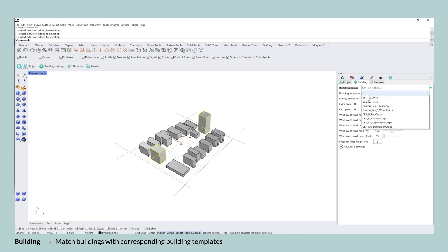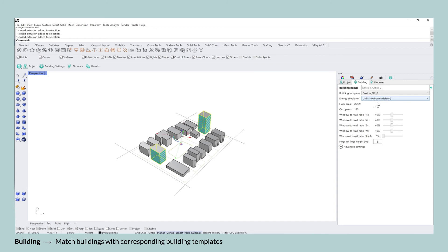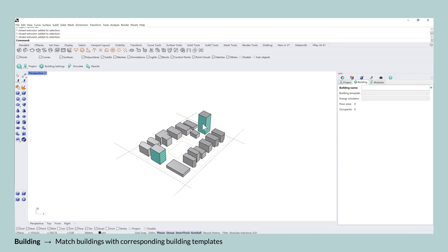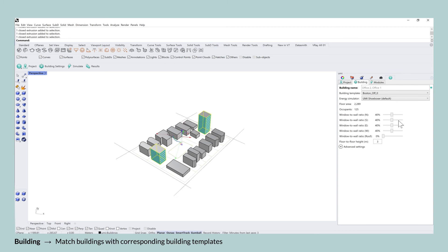And this will allow you to go through this entire process more efficiently in case you have a very large neighborhood that you're investigating. In this first example, I'm looking at office spaces and the building template that I select for this is the Boston office one.